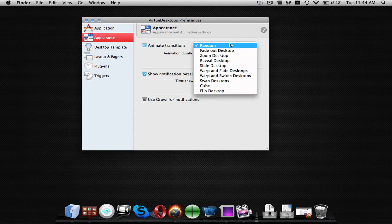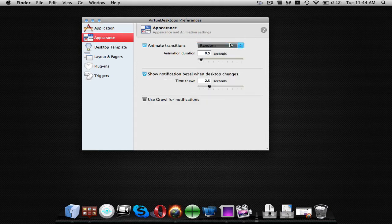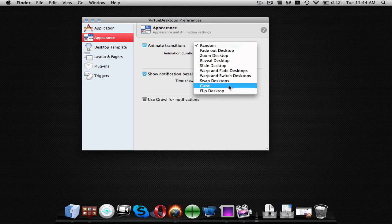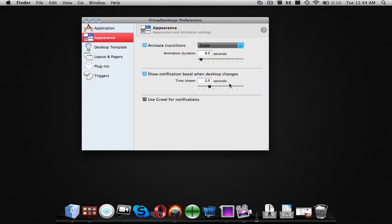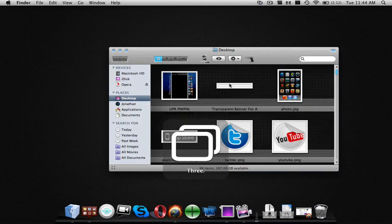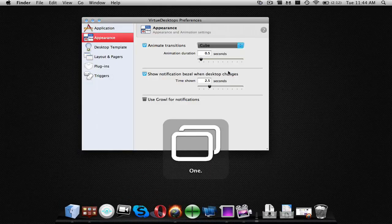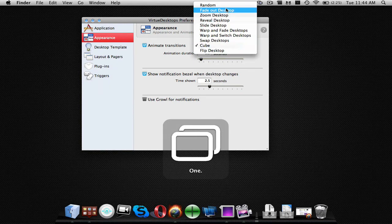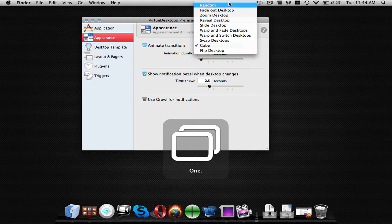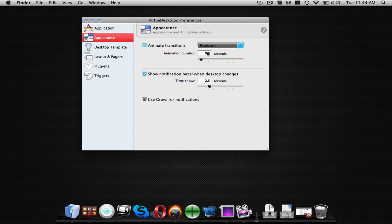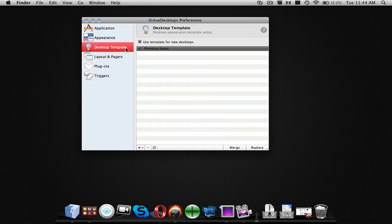I have mine set on random. You can set it to either one. I like cube personally. It's kind of like the nifty cube switcher. I like random though, up to you guys. You can show notifications. You can make it longer, shorter and if you guys use growl, you can use that.